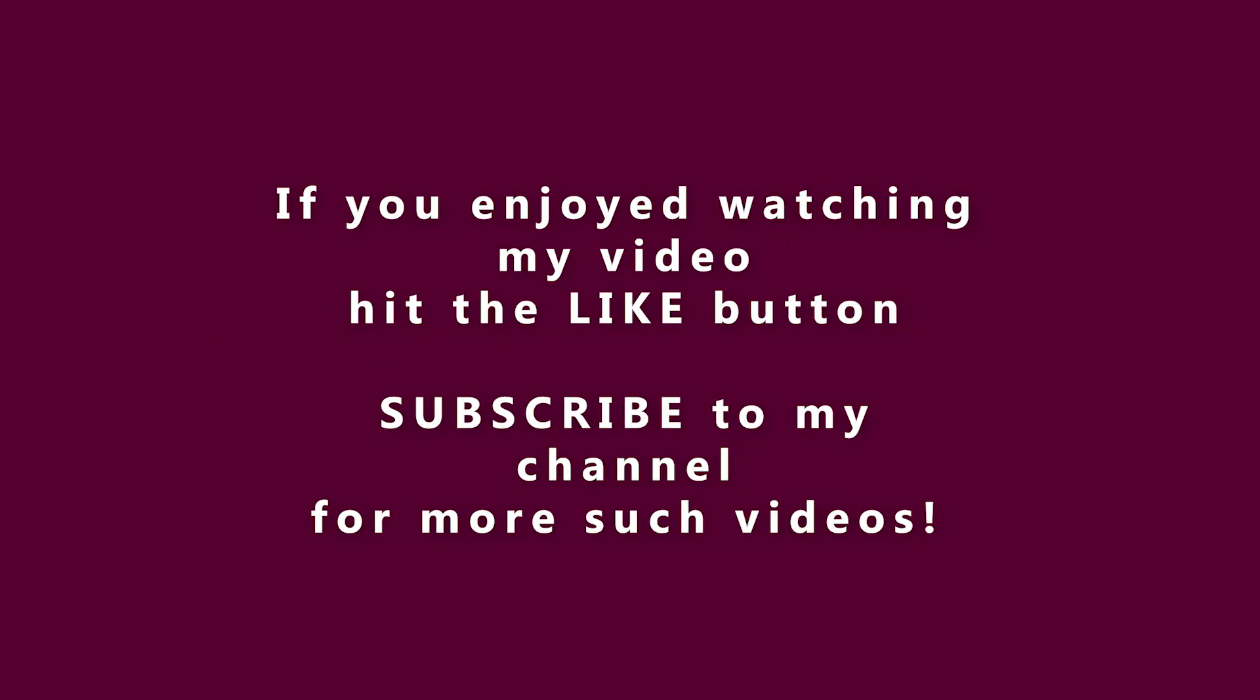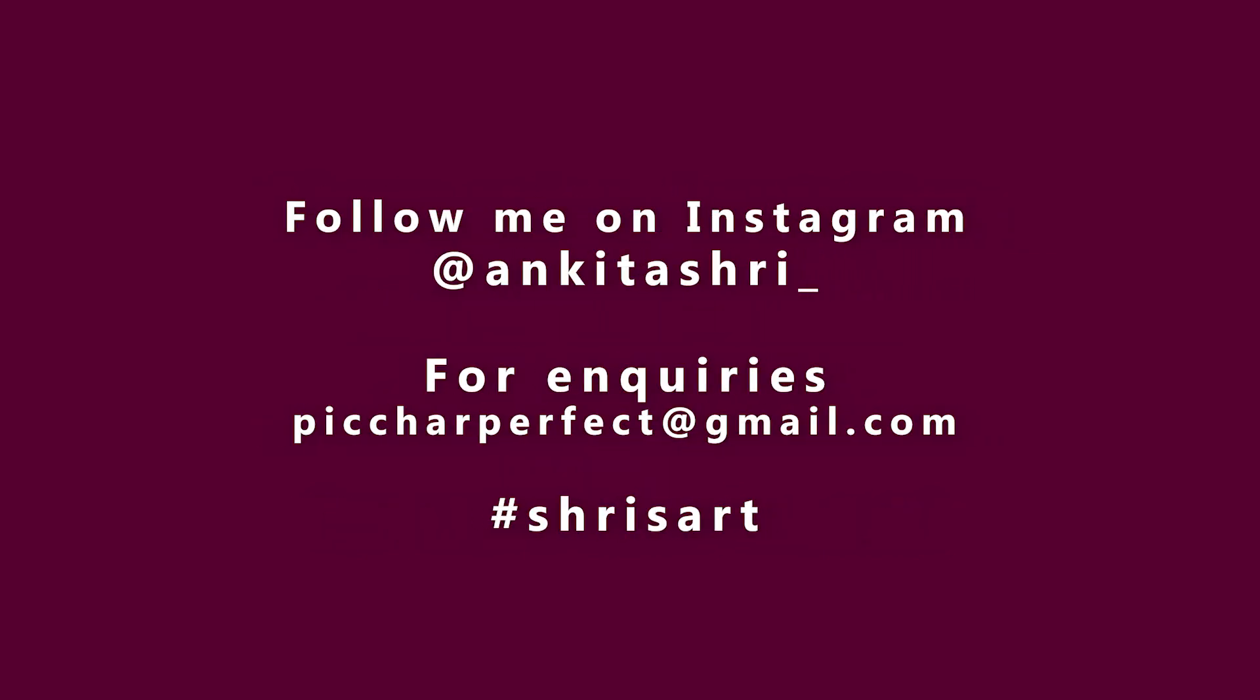All the best you all. I wonder who will be the three lucky winners. Let me know if you like this tutorial in the comments below. Hit a like and don't forget to subscribe to my channel.